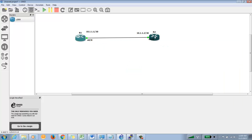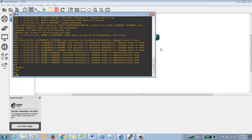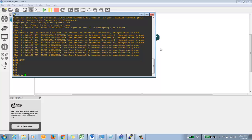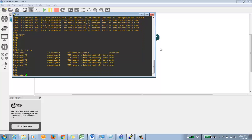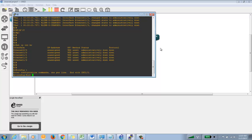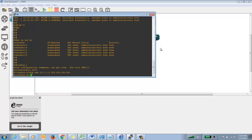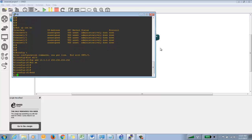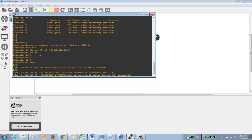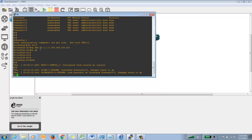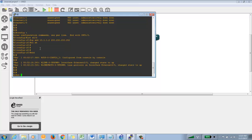Now we'll move to the next router. I'll log into the console and verify the IP addressing — go to config mode and configure the interface. The subnet mask and IP address have to be in the same domain. If you assign duplicate IP addresses, things will not work and error messages will appear. Now you can see that the interfaces are up.